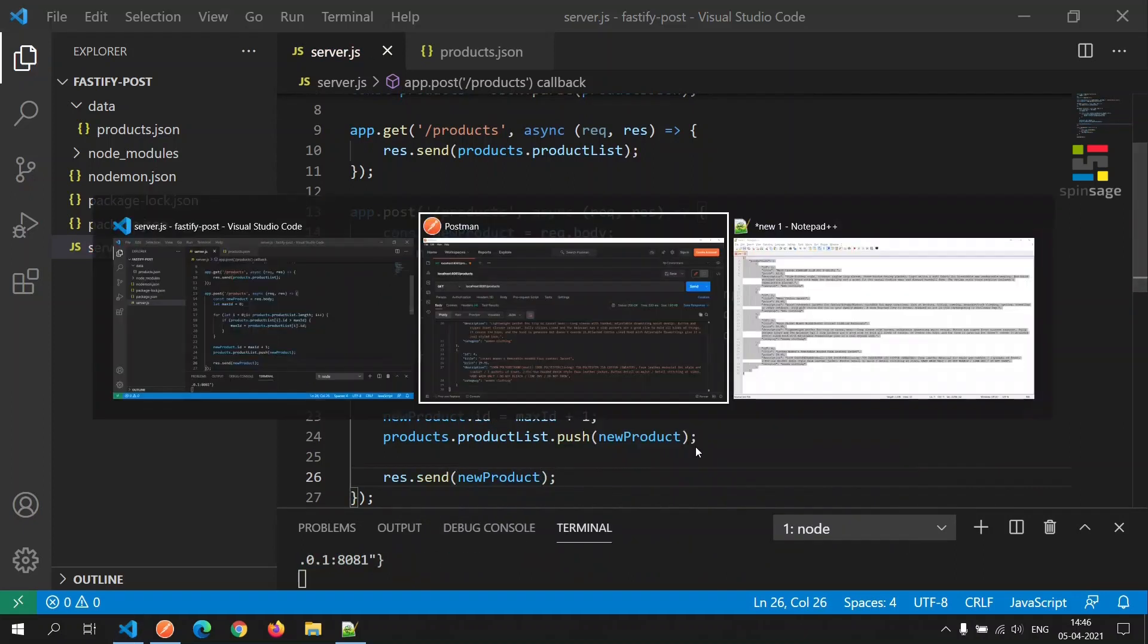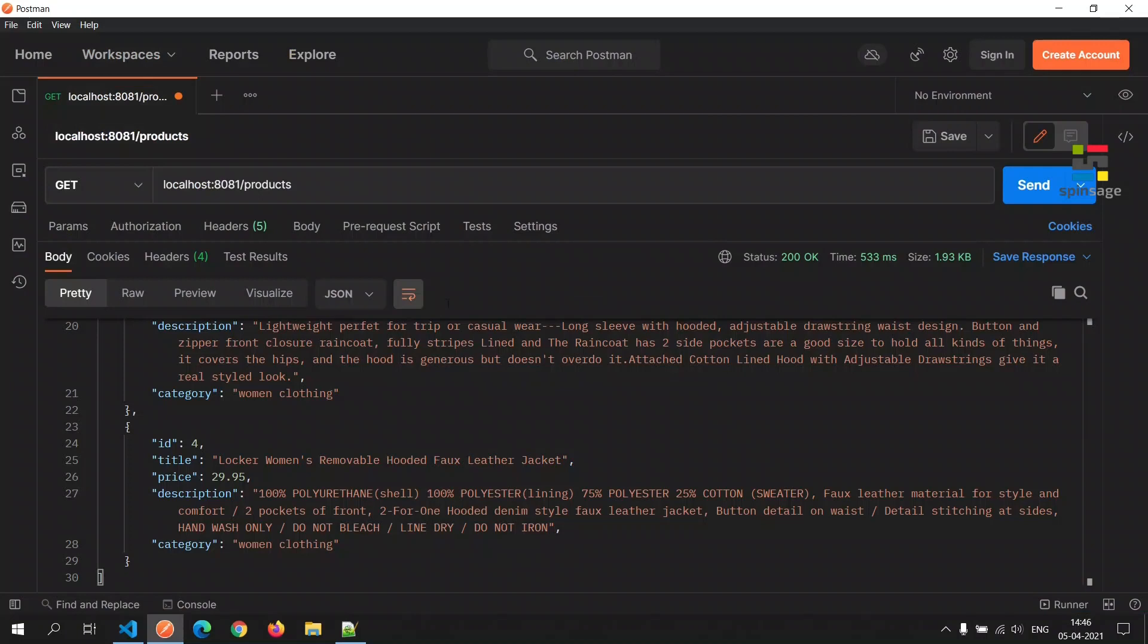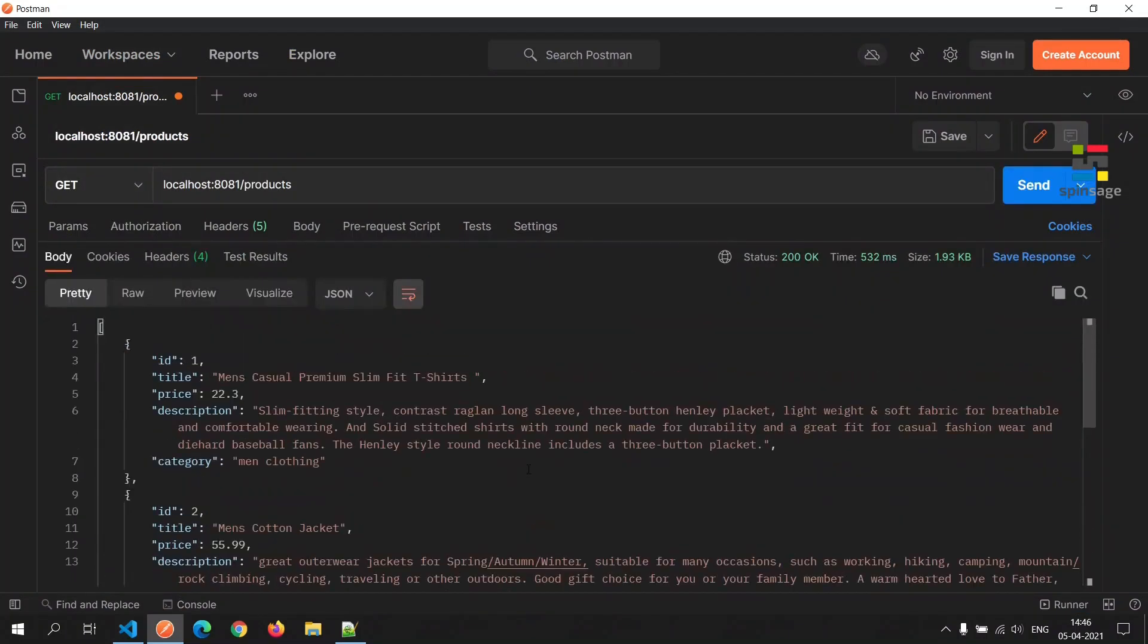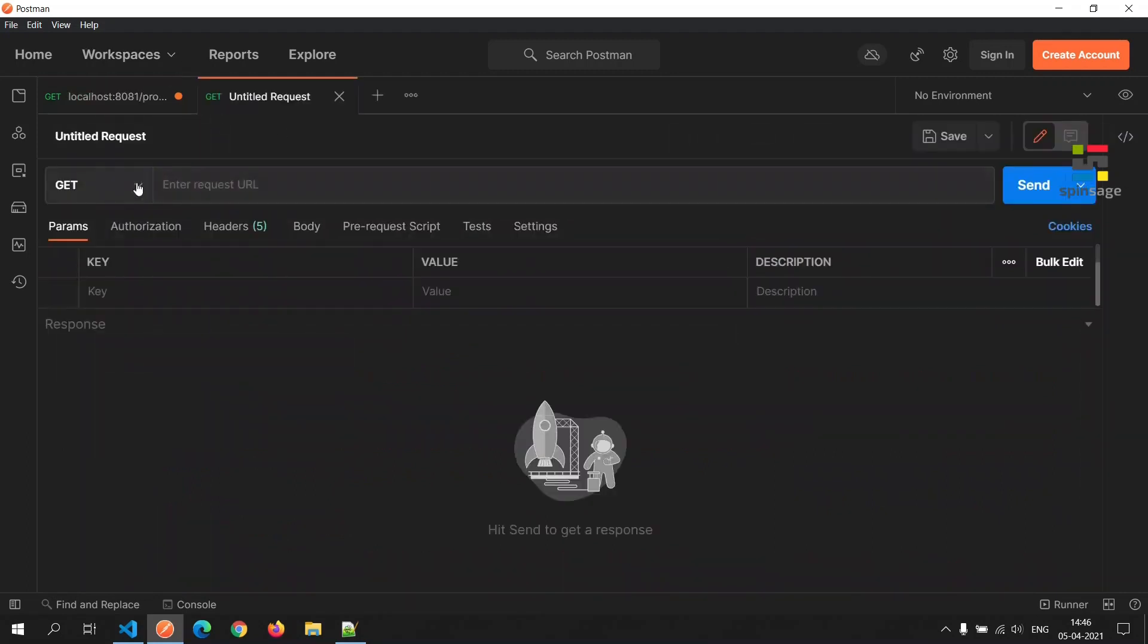Now let's check if this API is working. First we'll again call the get API to ensure that this is working as expected and it does.